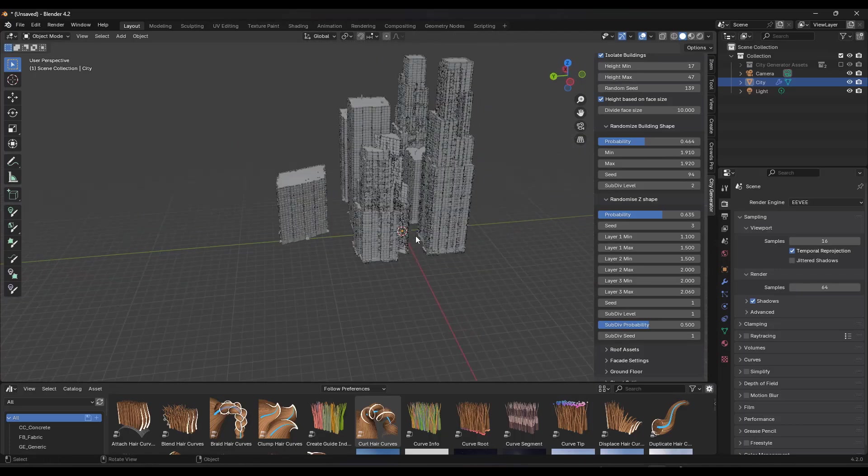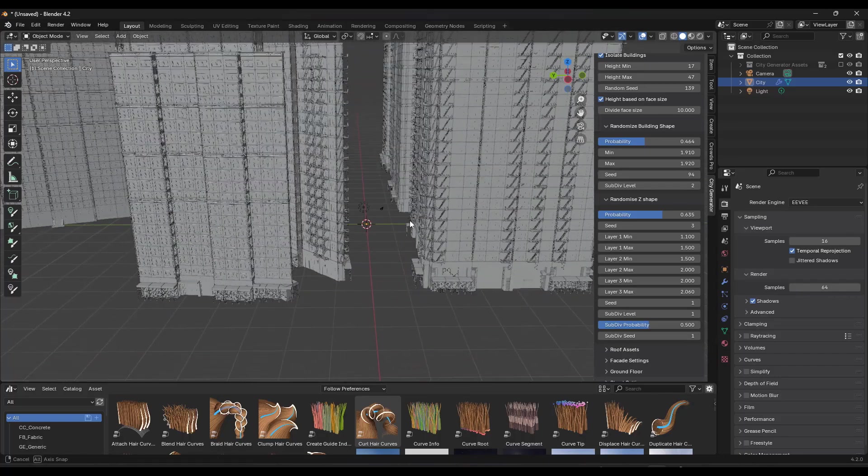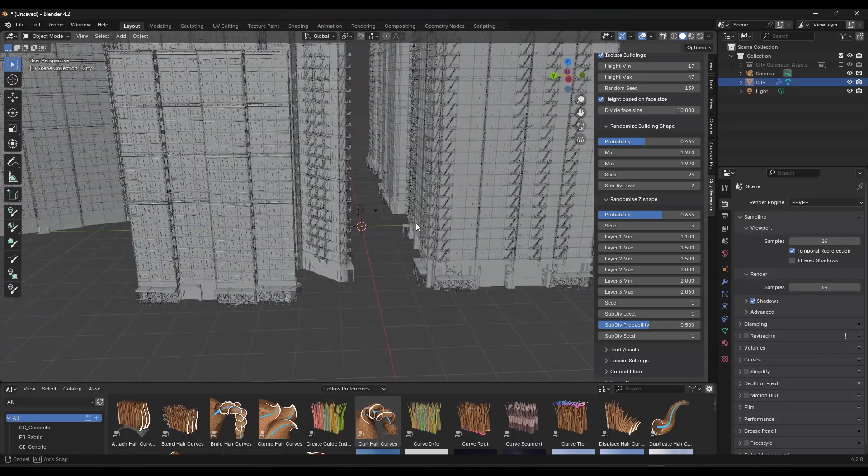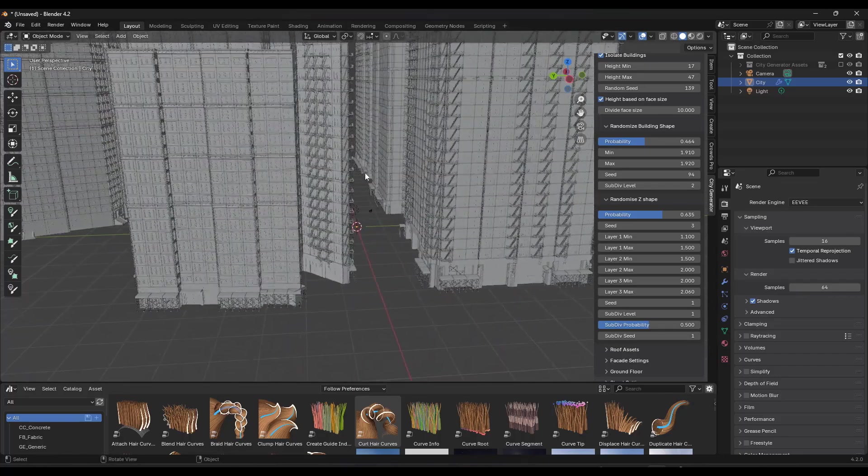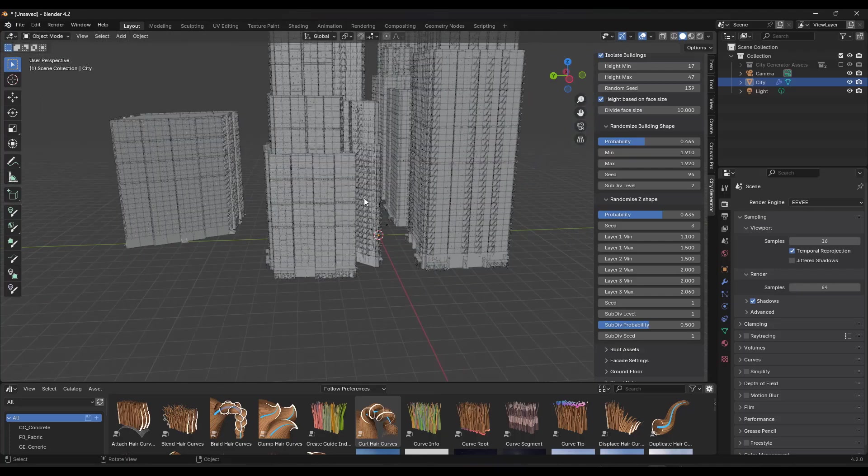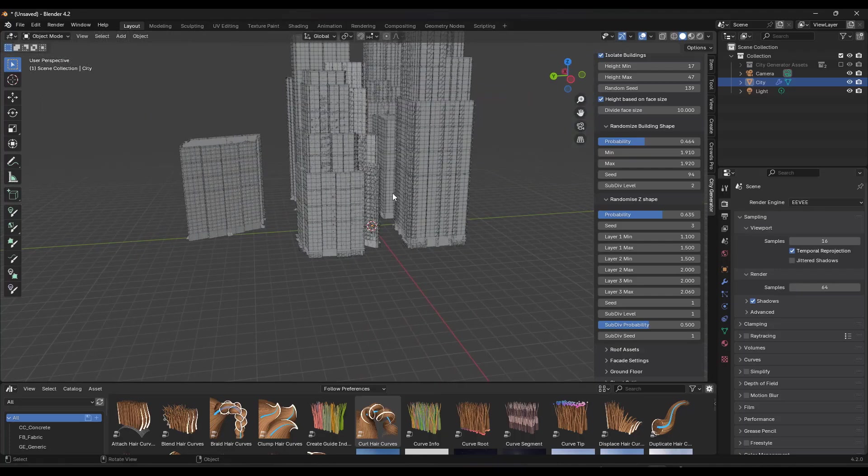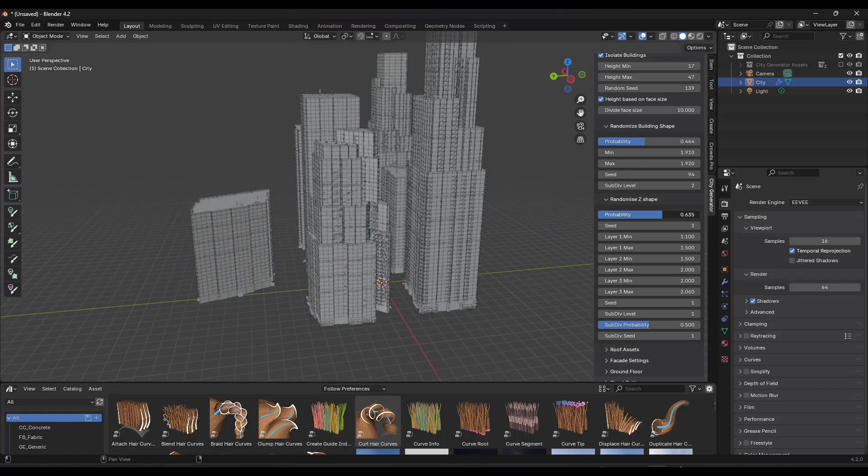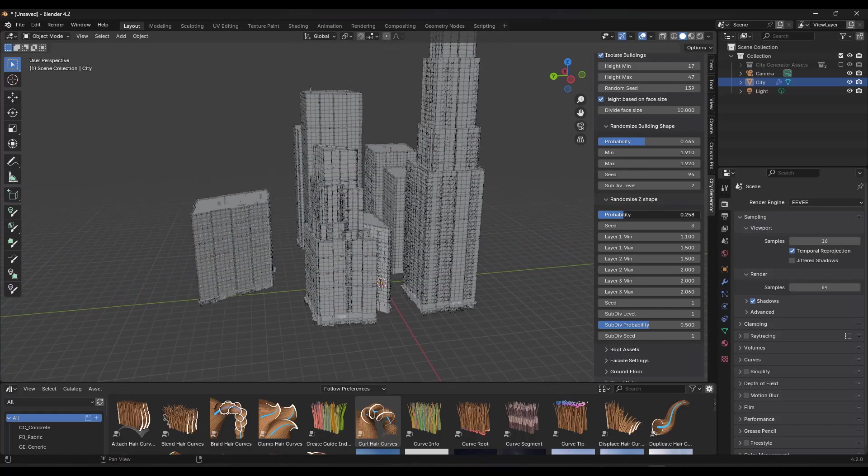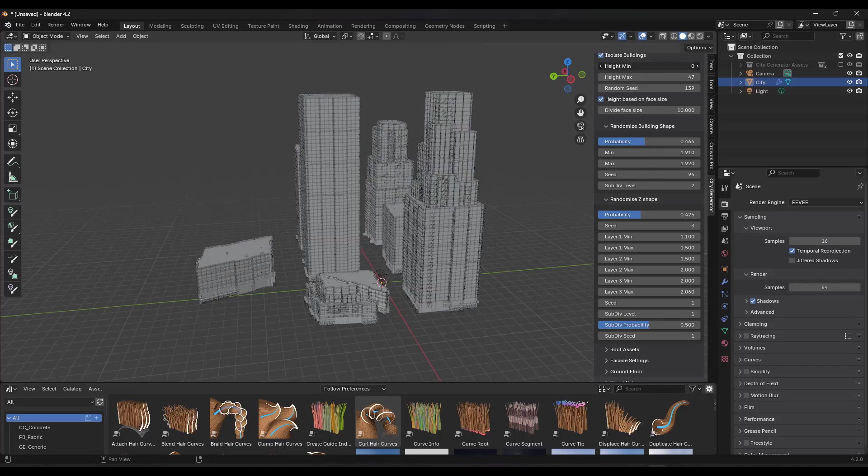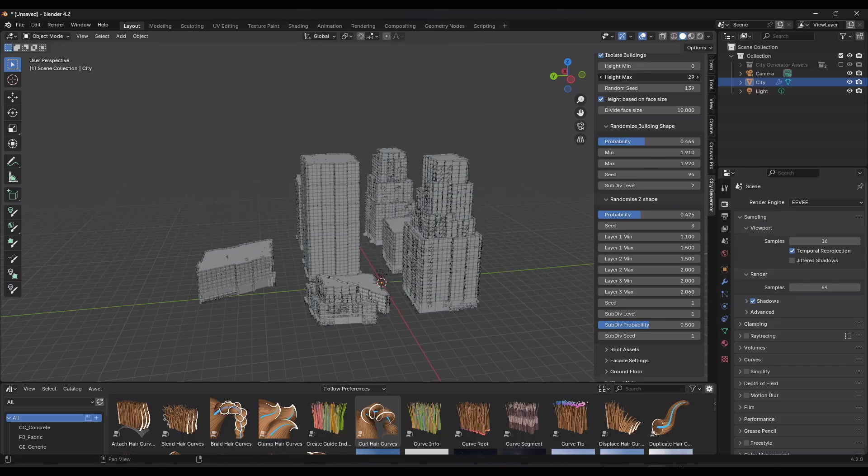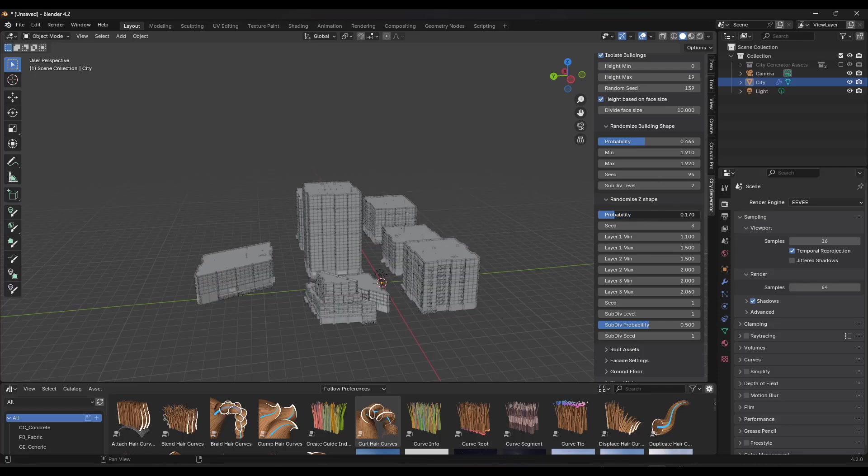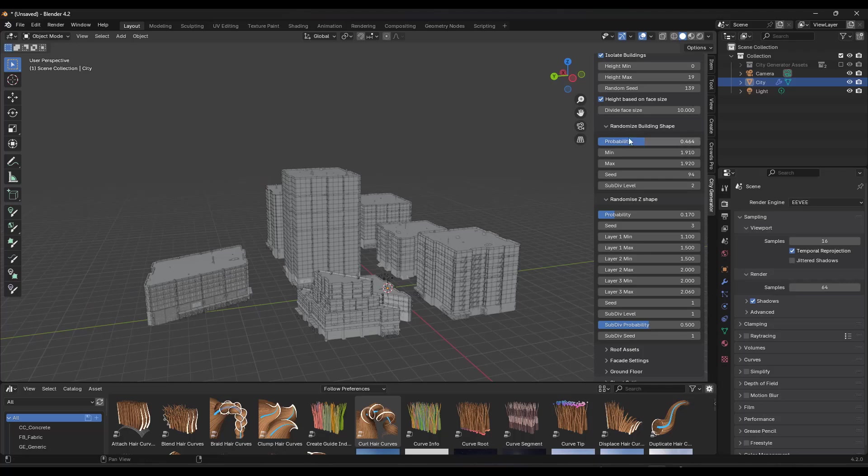So couple that with your height max like this and your height minimum, you can start getting some really interesting skyscraper effects in here. Now, one thing to note about that is you might have, and this is an issue with like a real city too, the taller you make these, the harder it might be to get the sunlight down to street level. So that's something you could probably think about. But definitely an interesting functionality and possibility here. I'm going to bring these heights back down because I don't want this quite so tall right here. But definitely an interesting function for randomization of your cities.